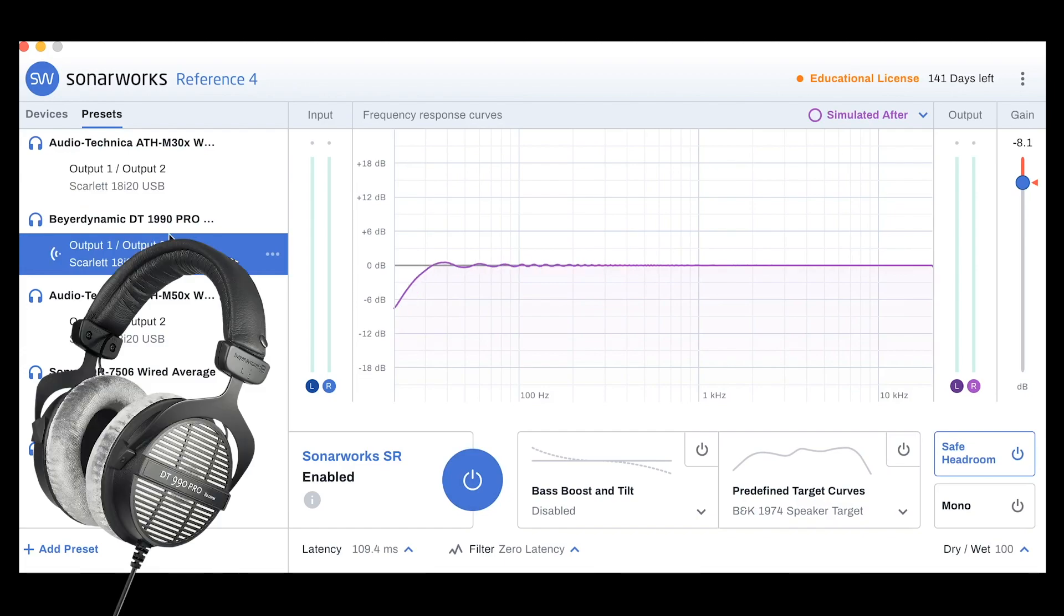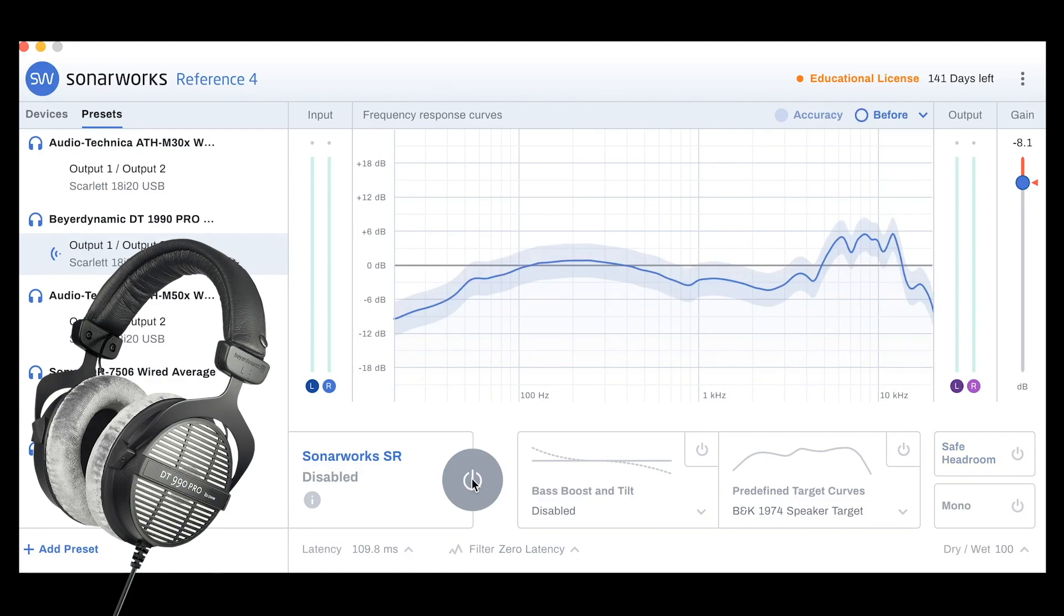Beyerdynamic. This is a super common, high-quality headphone. It's not flat. We have a boost in the high-end, and we have a boost in the low-mid-range.